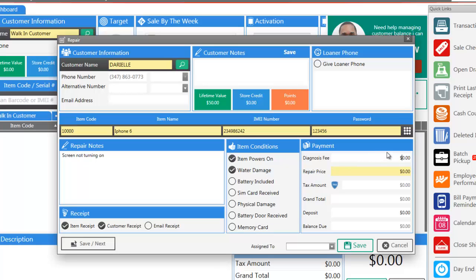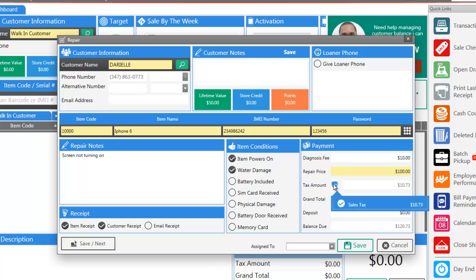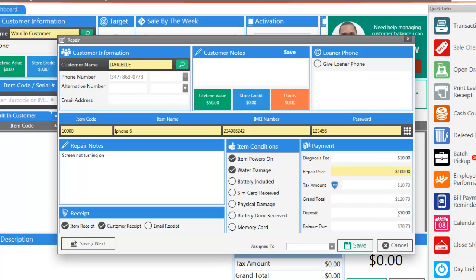On the right-hand side you can enter the payment information. Maybe you're going to be charging them a diagnosis fee — for this repair, just to check it, we're going to charge ten dollars. The entire repair is going to be a hundred. If you want to turn tax on or off you can do so here. And if the customer is leaving some kind of deposit, let's say fifty dollars, you can enter that here. And in order to finish, click Save.